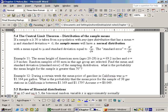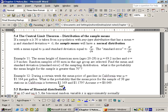Let's look at the next example. During a certain week, the mean price of gasoline in California was $1.164 per gallon. What is the probability that the mean price for a sample of 38 stations in California is between $1.169 and $1.179? The standard deviation is 0.049. We read this as: what's the probability that x-bar, our sample mean, is between those two values? Let's go to the Excel sheet.